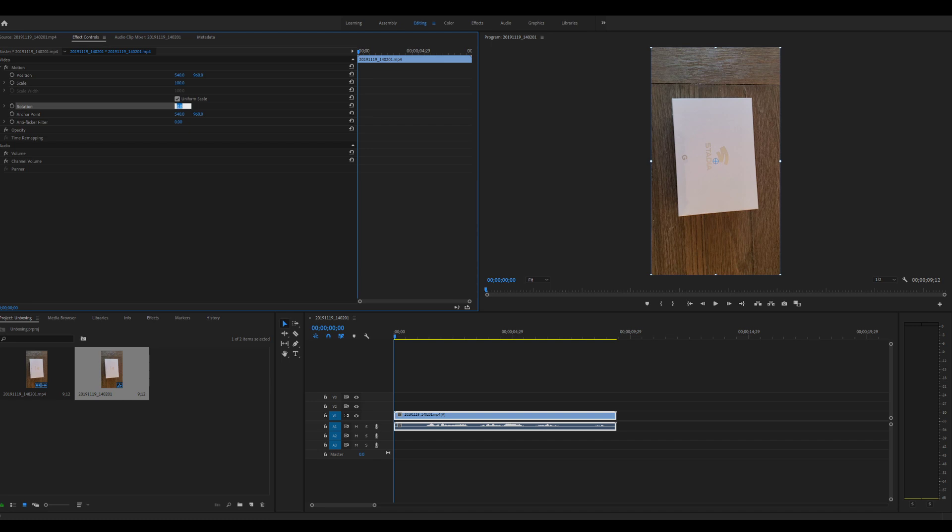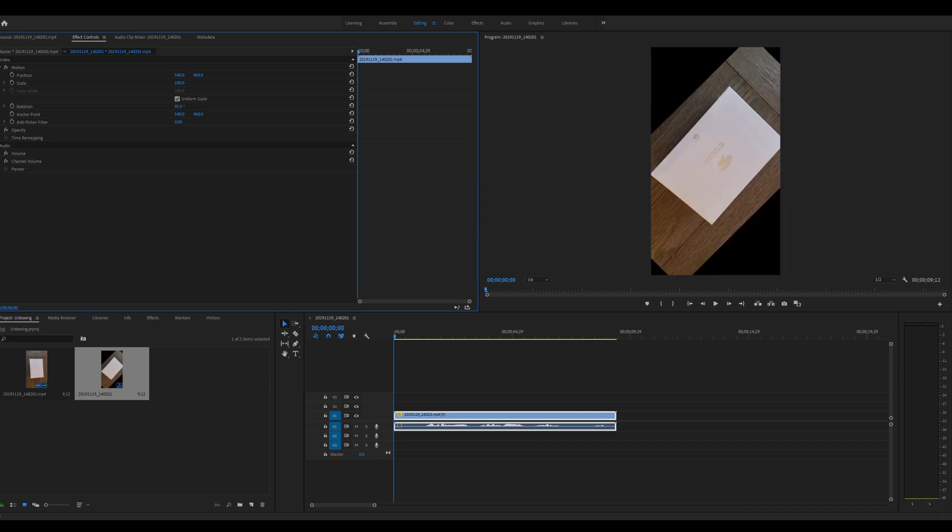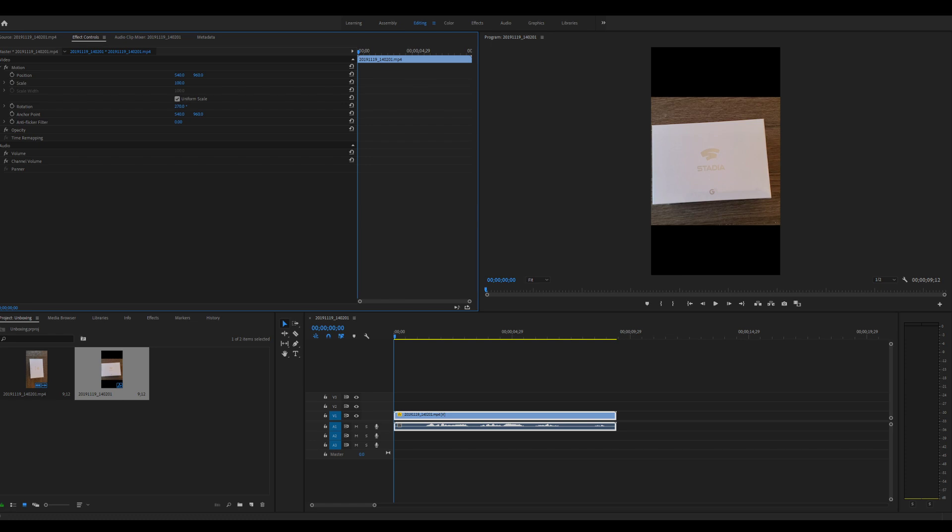And you can rotate it to different degrees, whatever you want. So if we wanted to do 45, for instance, there's 45. But for mine, I want to do 270, and that's going to completely flip mine around to look the way that I want.